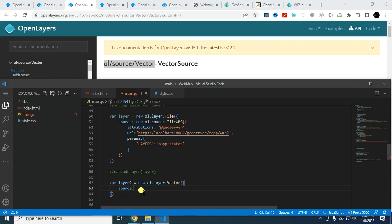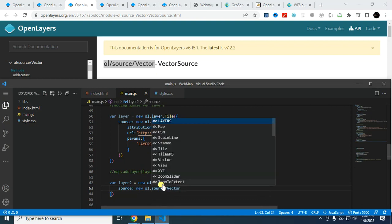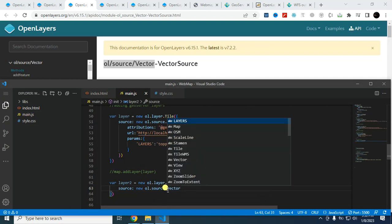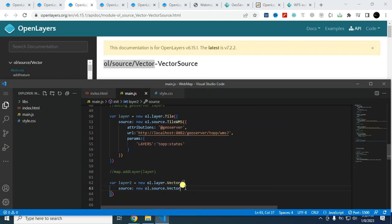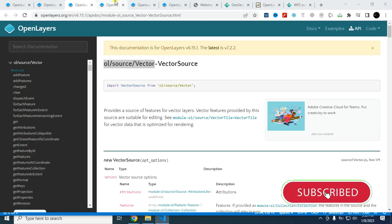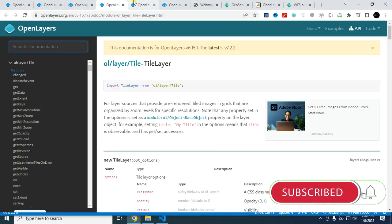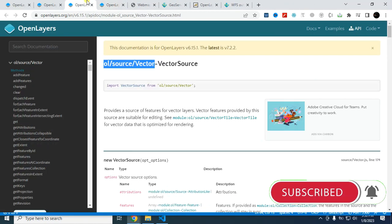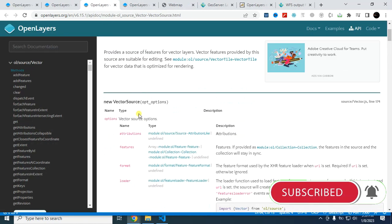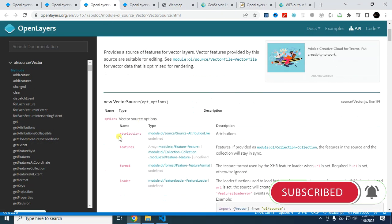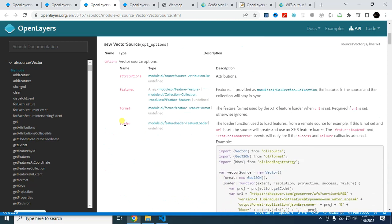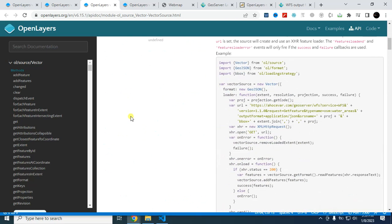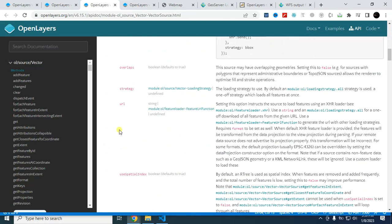And within the source, I have to type new. So you can use that code: oil.source.vector. And within the source, let's remove this. Within the source, I have to provide this parameter.